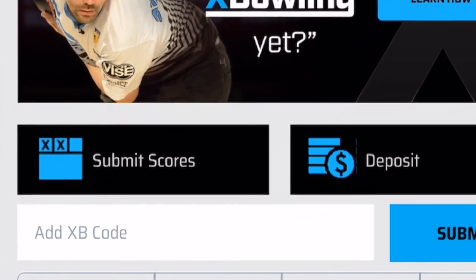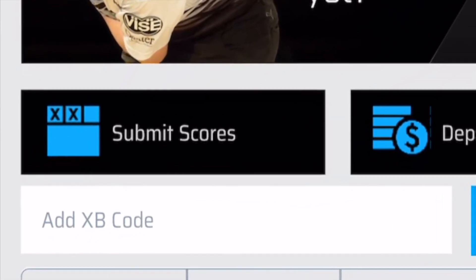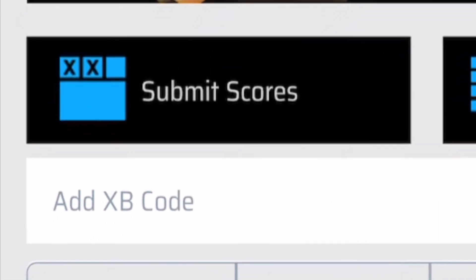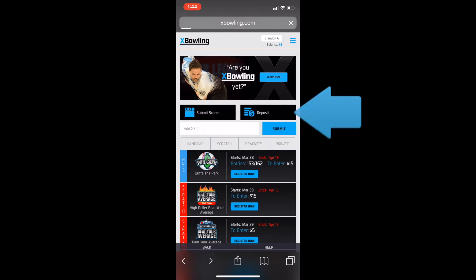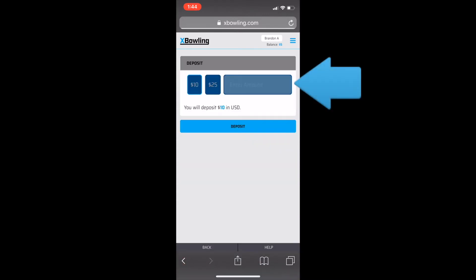If you have a promo code, you can enter it right here. Next, click the deposit button to deposit funds into your XBowling account.